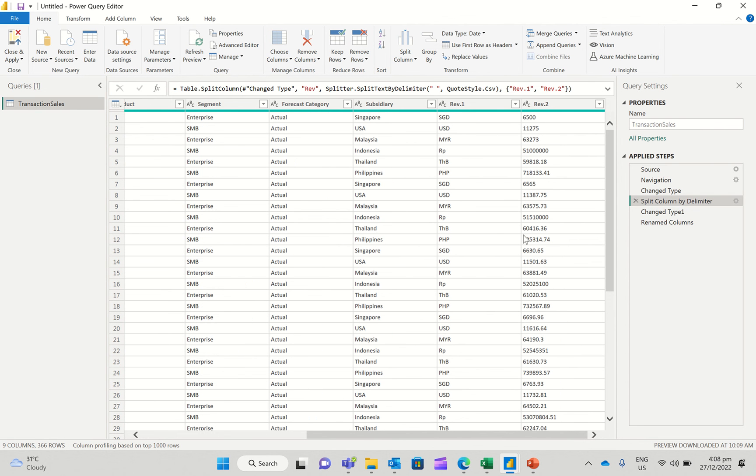So I've been able to isolate the particular column that I want to actually operate on, do the operation. Once I'm done with it, I remove the operation that says remove all other columns from before, so I get back everything.